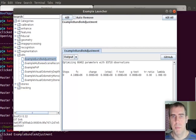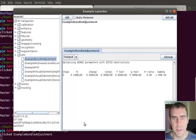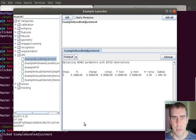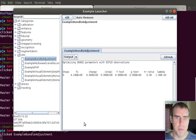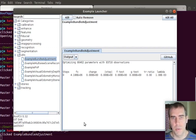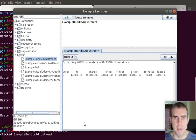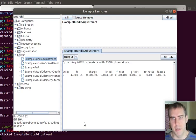what sparse bundle adjustment does is take an initial guess of a point cloud. So it's 3D points, camera positions, lens distortion, intrinsic parameters, all that. And optimizes it to minimize the reprojection error.